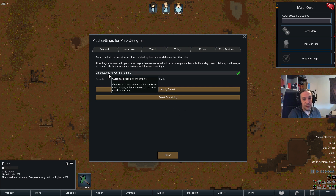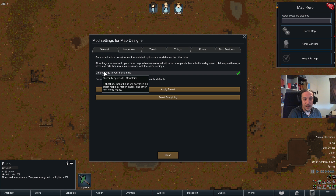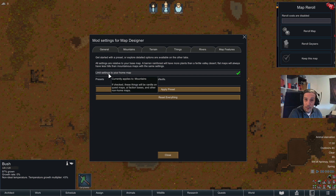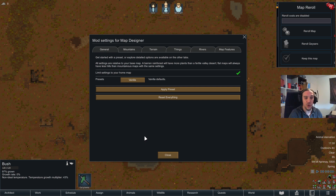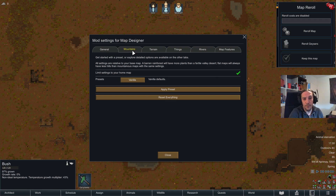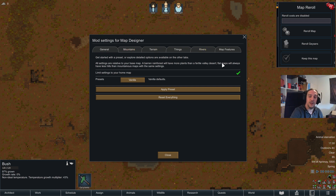You can set it up so it's limited to your home map, or so these settings are applied to the whole world — that's your own choice. As you can see, we can configure mountains, terrain, things, rivers, and certain map features.